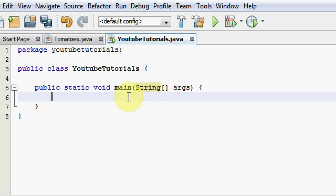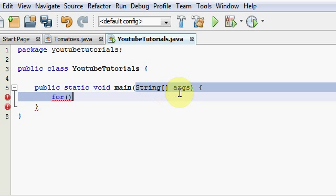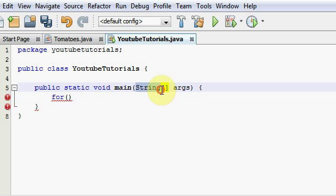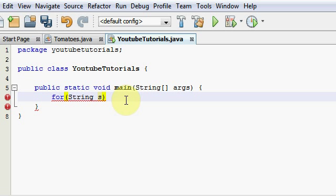So first off we're gonna be making an enhanced for loop. So if you guys don't remember an enhanced for loop, all you have to do is use for, put down your brackets, and since this is a string data type we're just gonna use that. I'm gonna copy that because I'm really lazy. So this is just gonna be our temporary variable, we'll call it s.